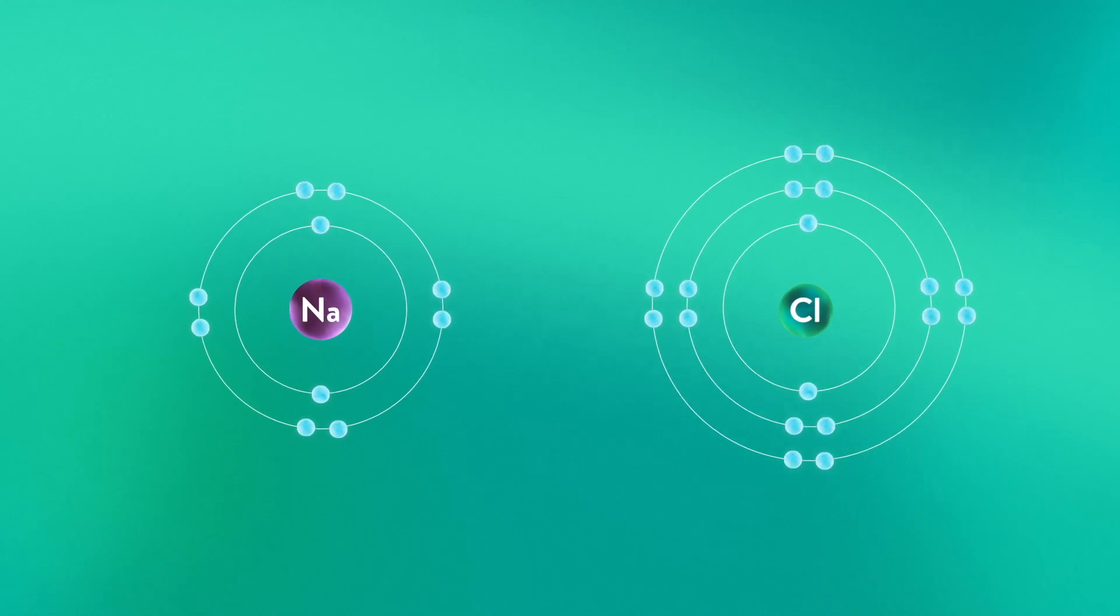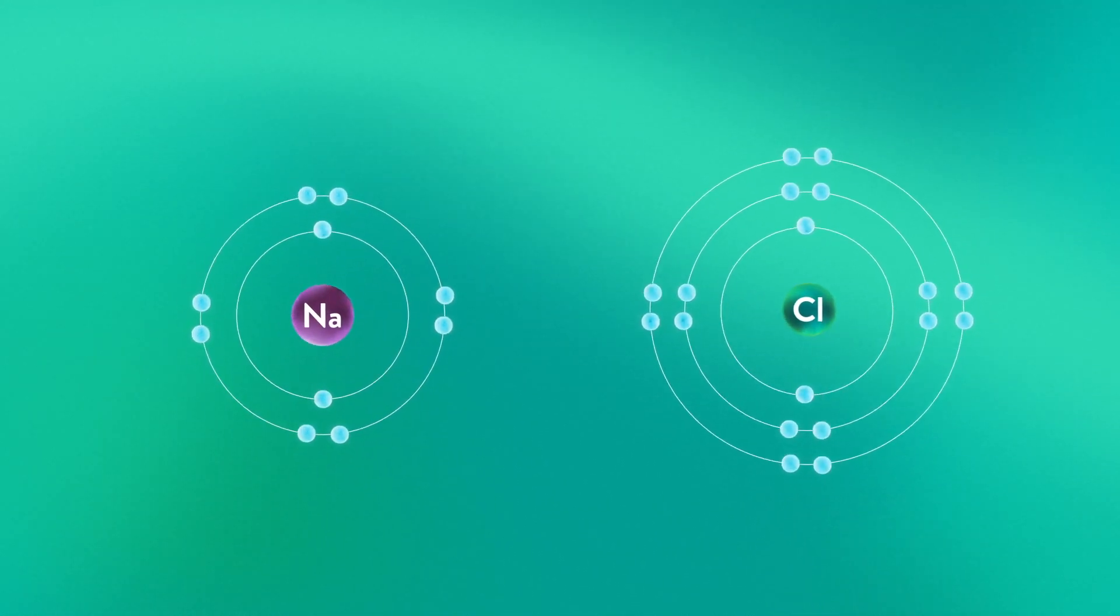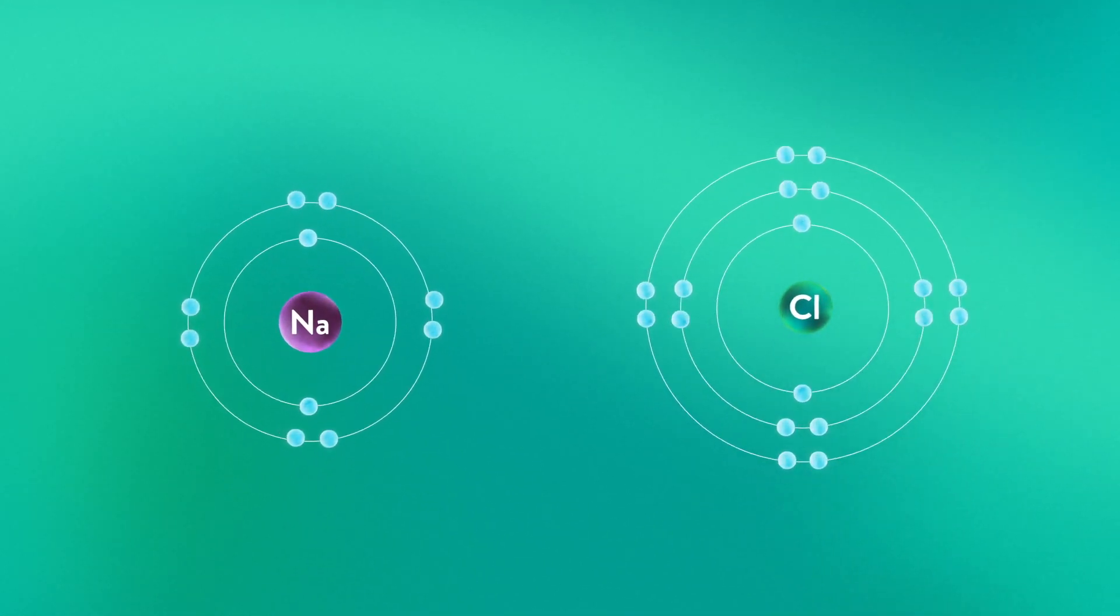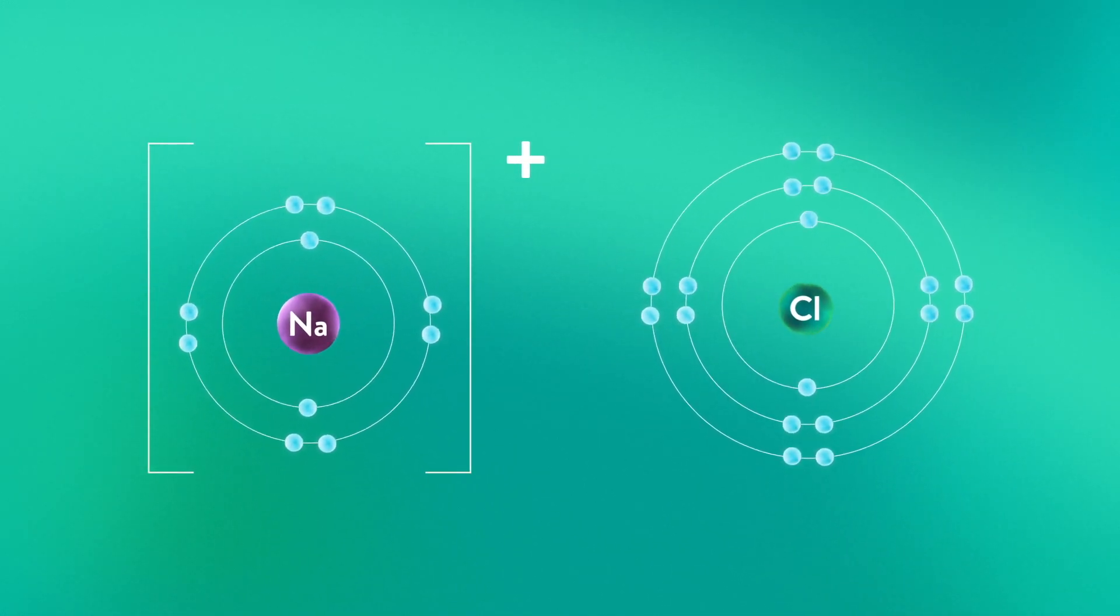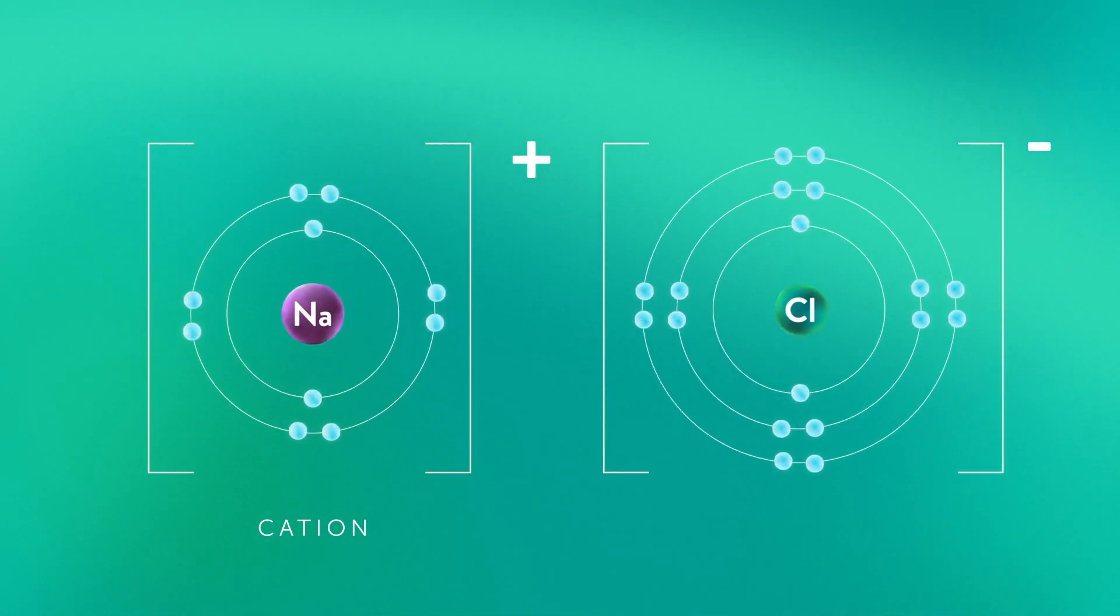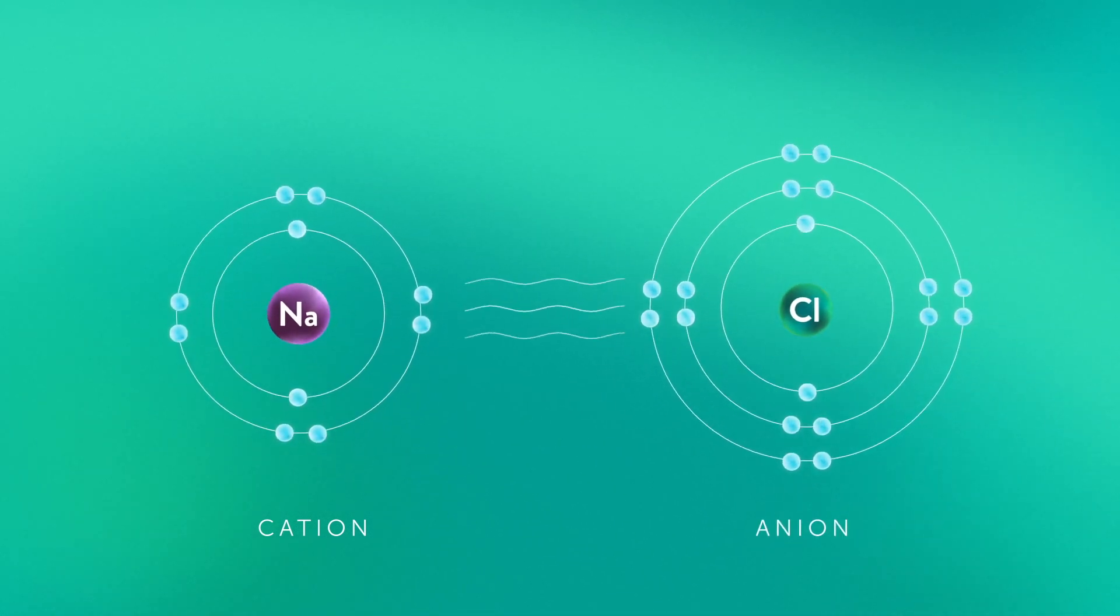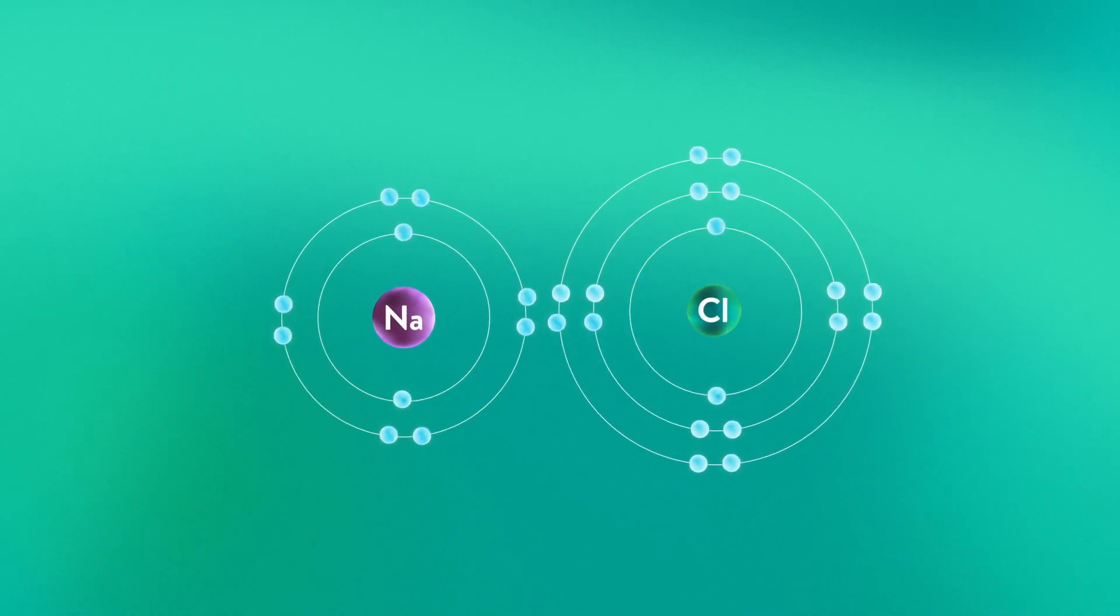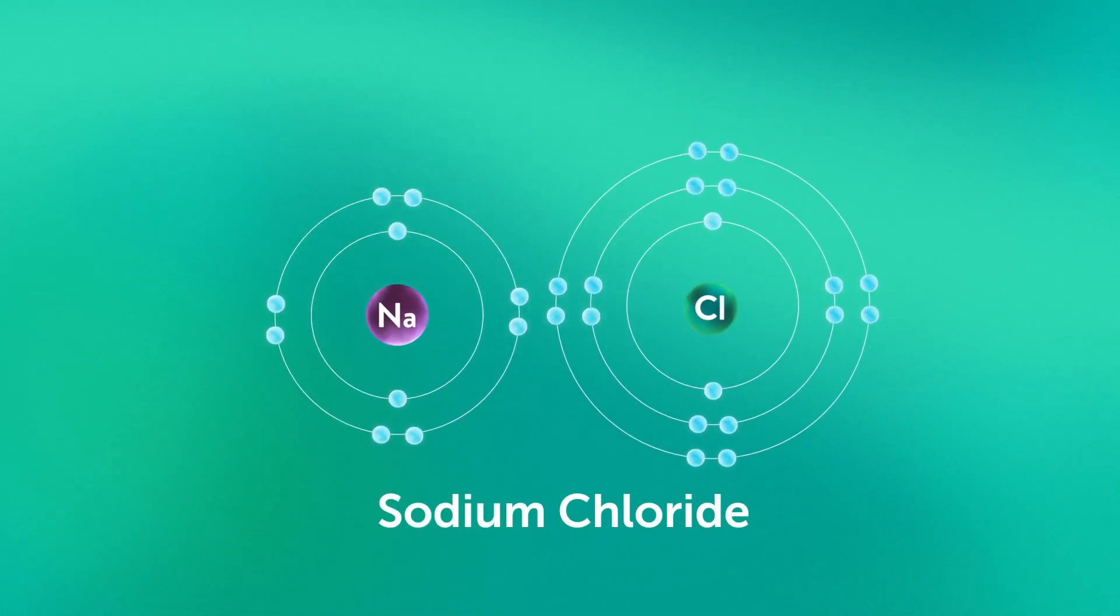Sodium's second shell, which already has eight valence electrons, now acts as its outermost shell. Now the sodium atom becomes a positively charged ion called a cation. The chlorine atom becomes a negatively charged ion called an anion. And since opposite charges attract, the atoms bond together and form the ionic compound sodium chloride.